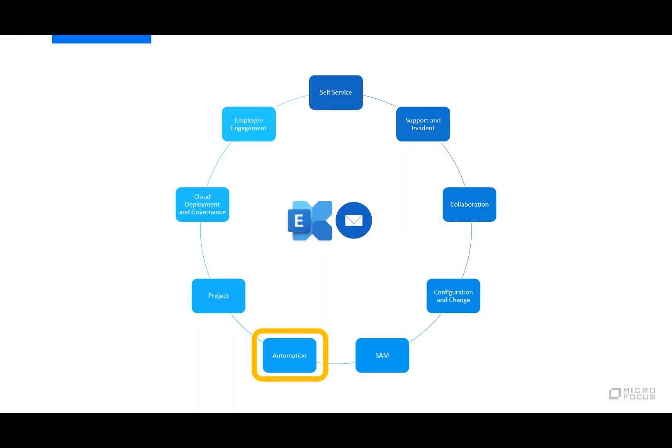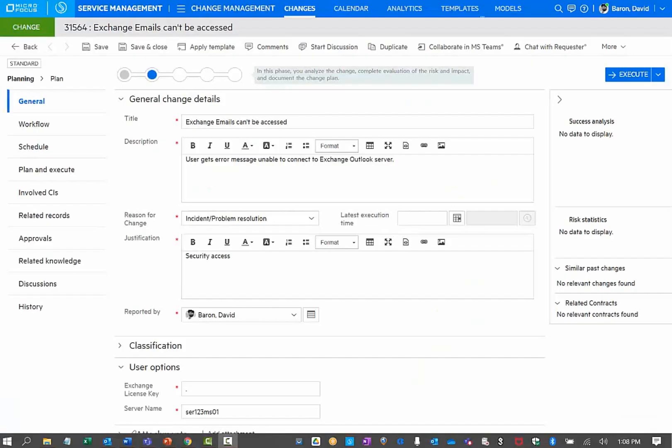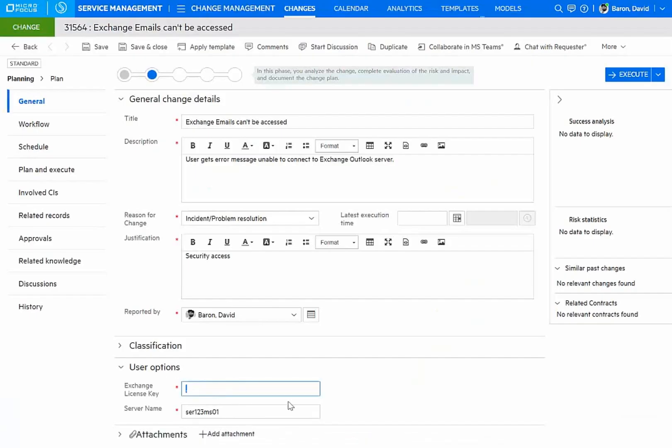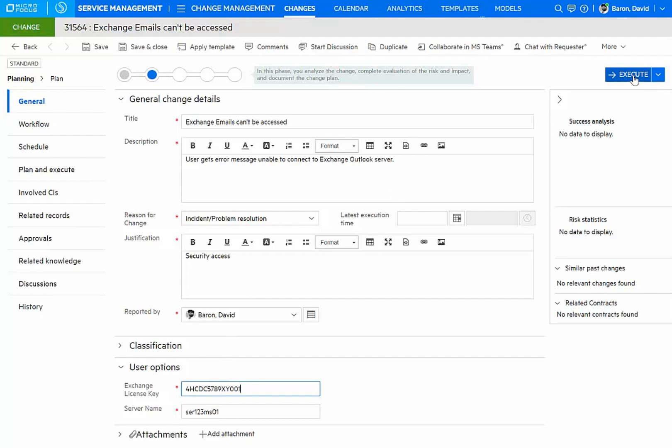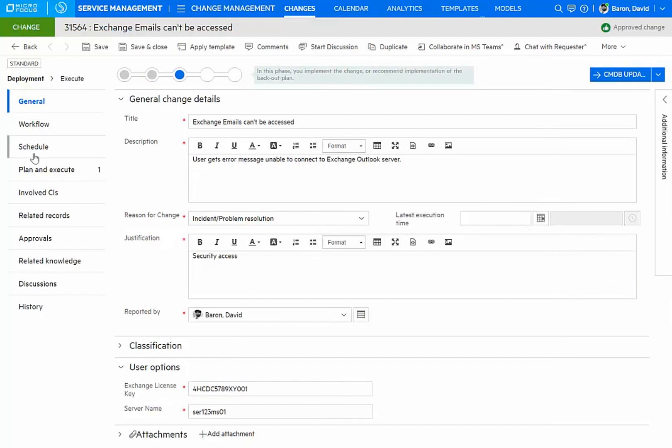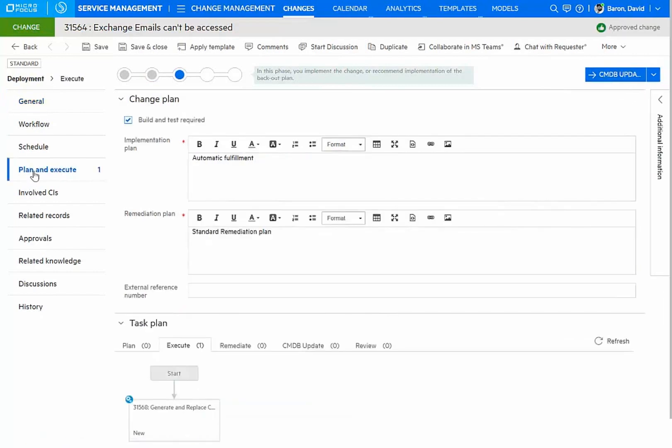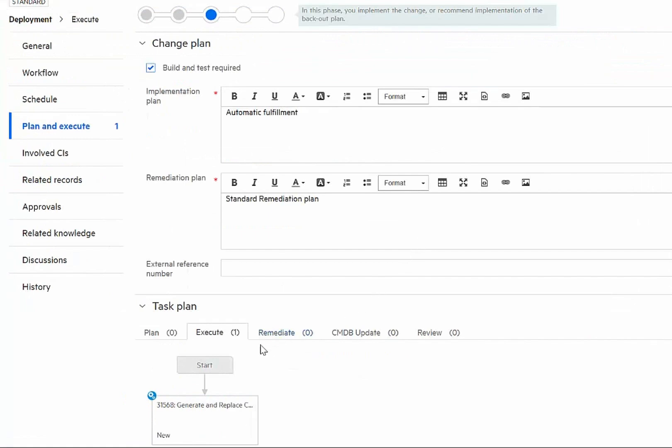Let's now move on to automation and see how this can help in the process of implementing our change. I will input the required information here in my change, now that I've obtained my license key, and proceed to execute the change. Now, I can go to my plan and execution, and I can see that a new automation task to generate and replace a certificate has been initiated. Let's take a look at the automation.